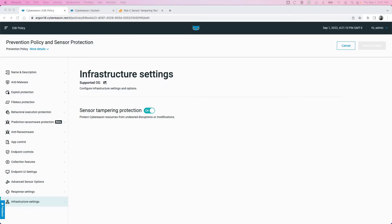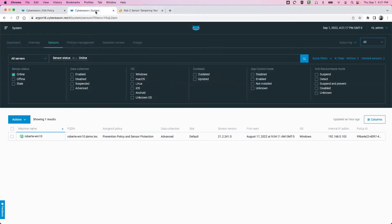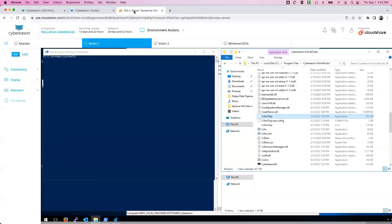In this video, I wish to walk you through the steps of demonstrating the sensor tampering protection capabilities of the Cyber Reason platform. You'll see here that I have a new policy with the sensor tampering protection turned on. I have a sensor registered within the environment with that policy applied to it, so it inherits those settings. I'm going to walk through a series of steps demonstrating the capabilities to protect itself from manipulation.